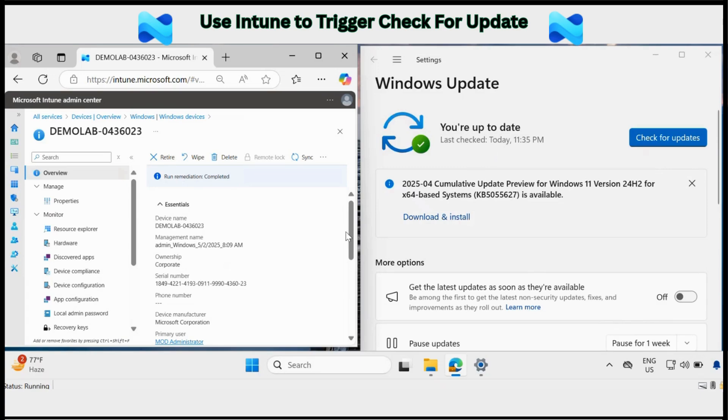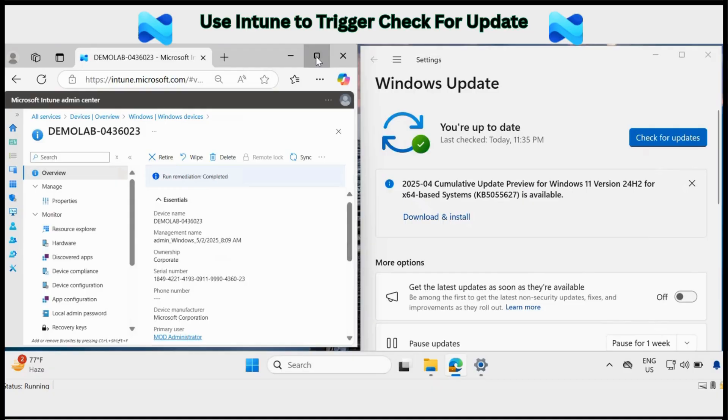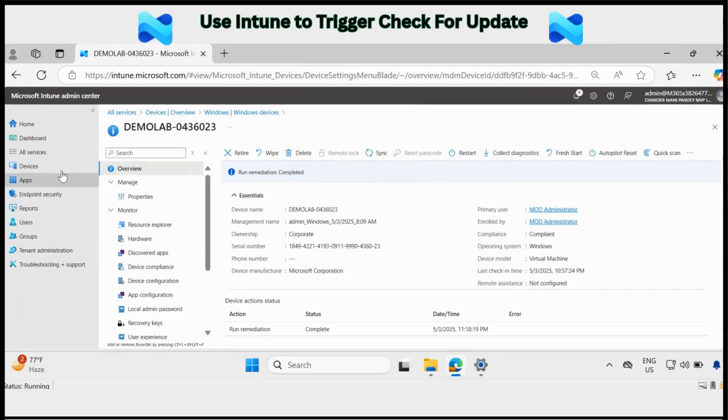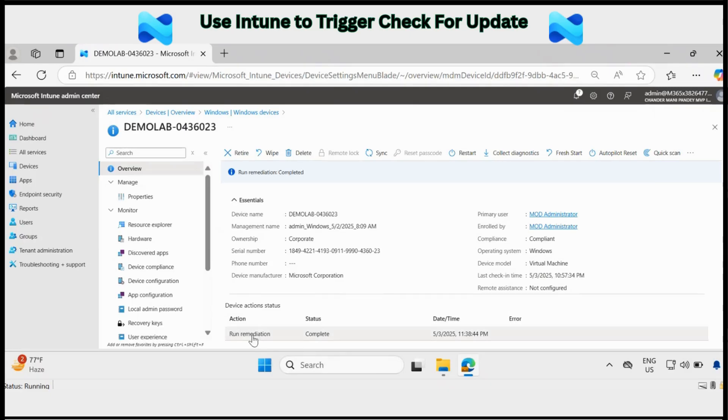Let's wait for some time. And if we go to the device again, you can see that the run remediation status is also showing as completed.